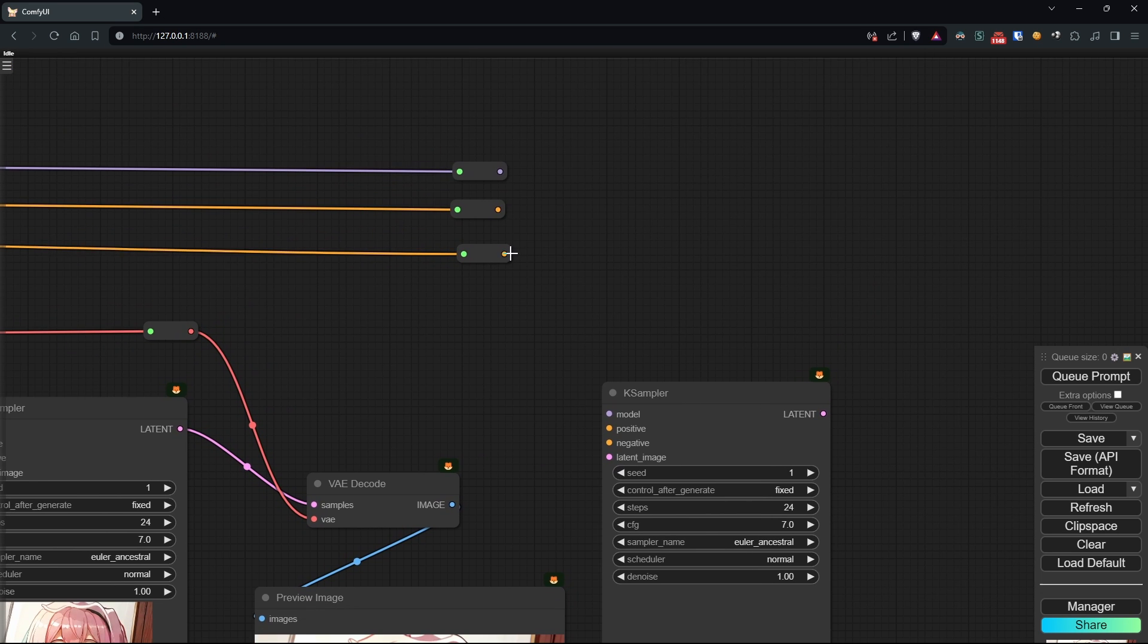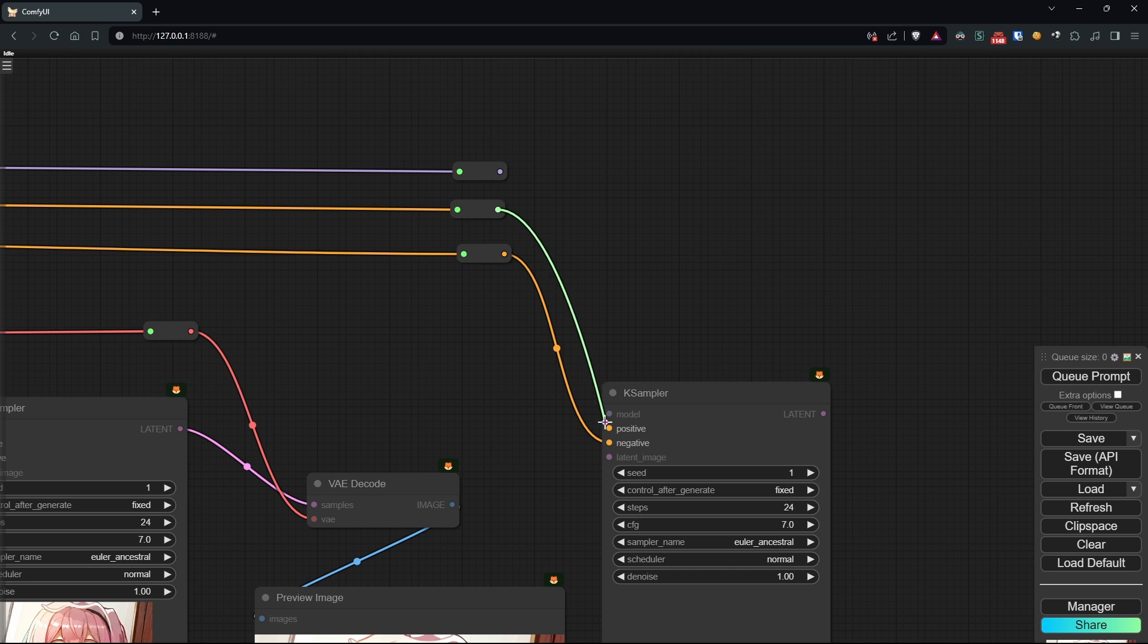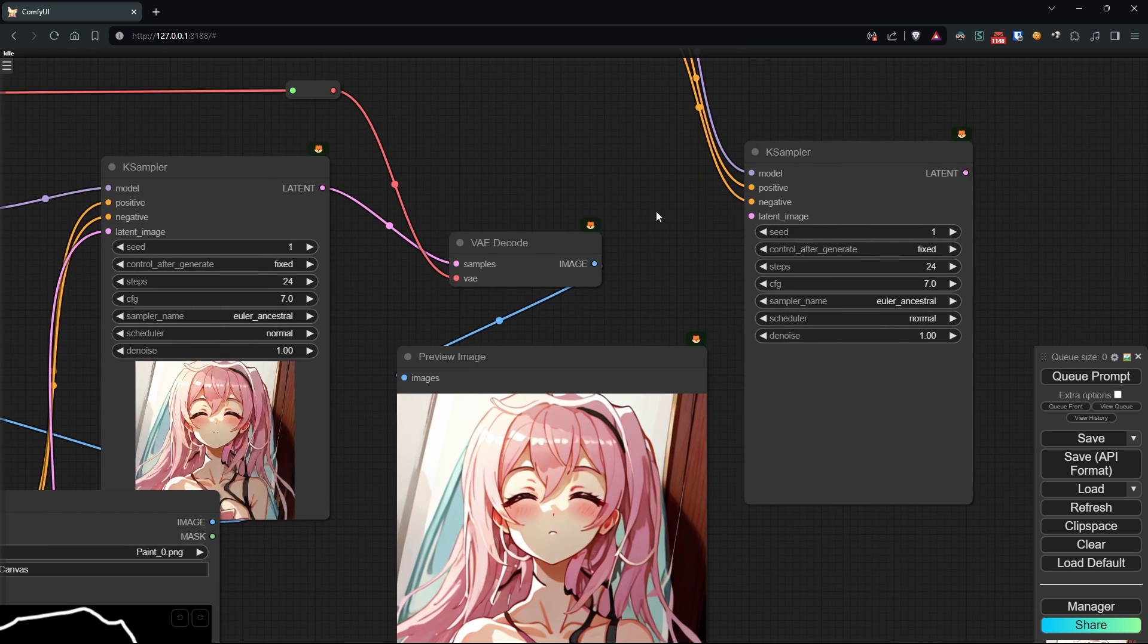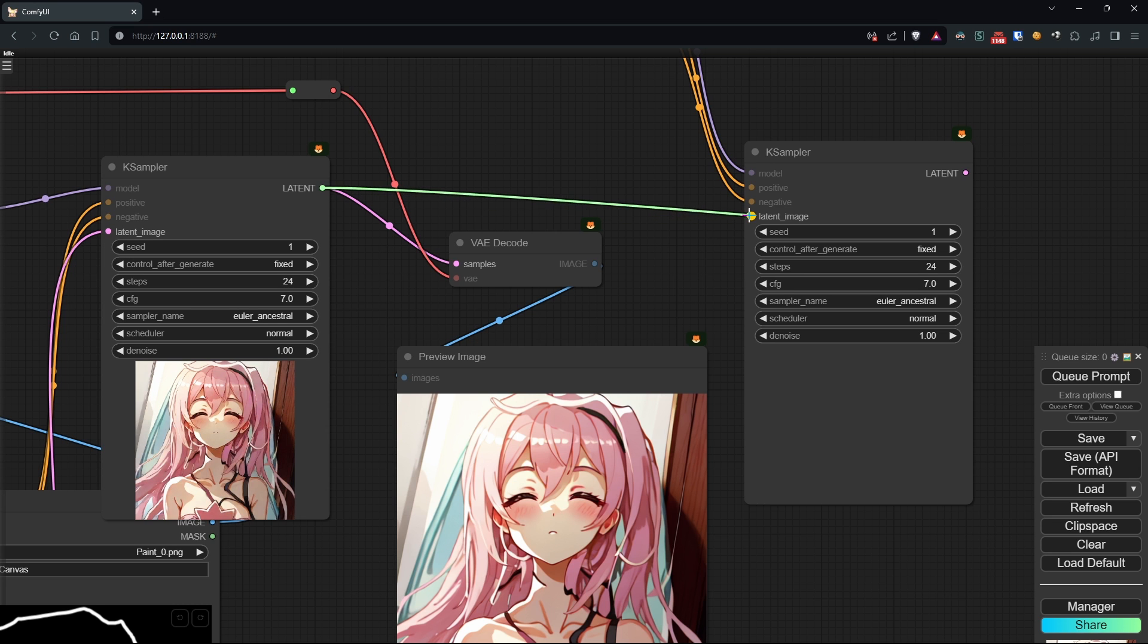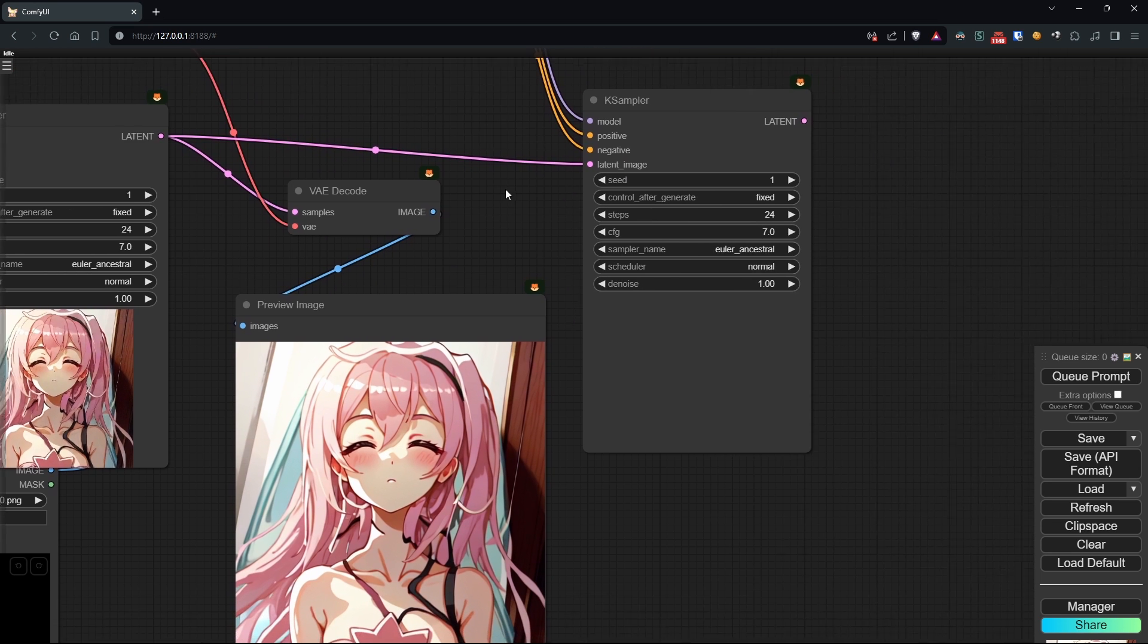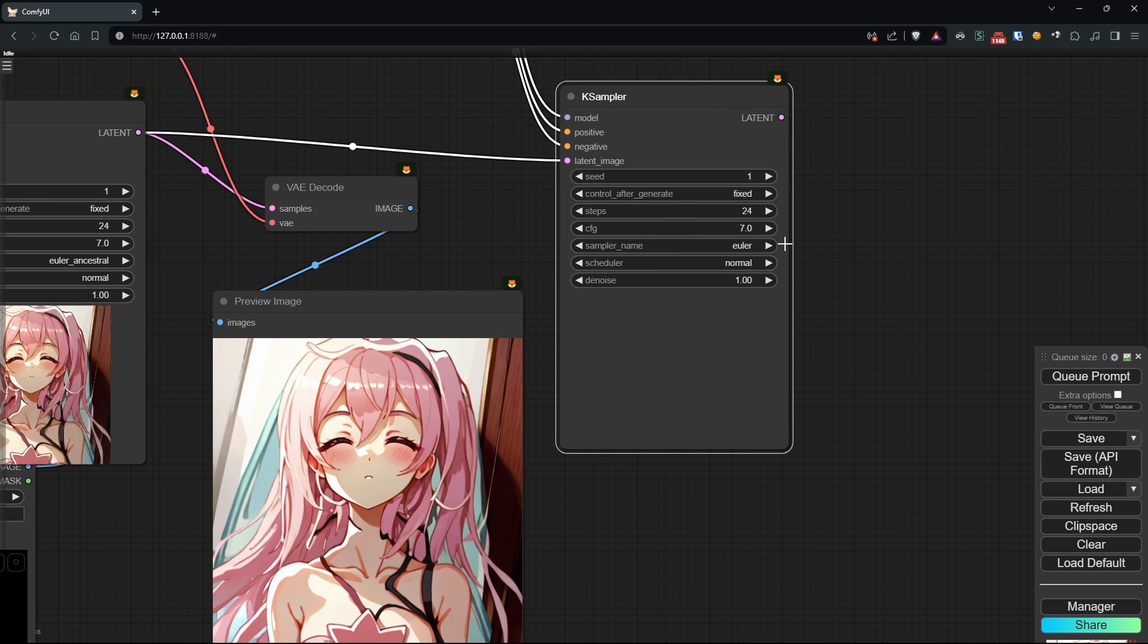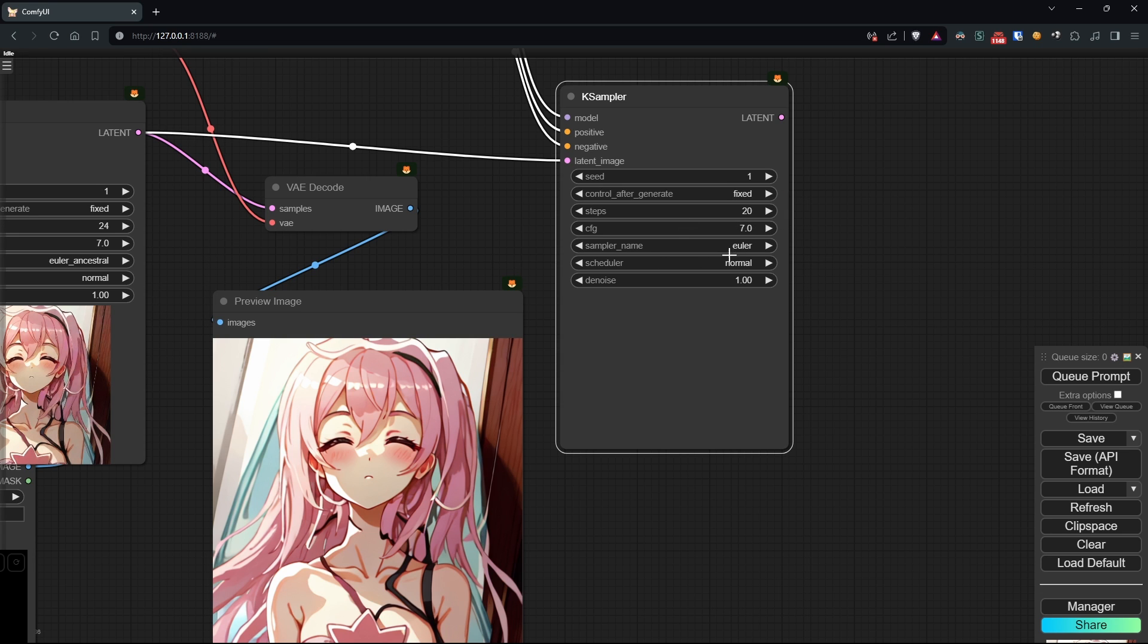However, I'm not satisfied with the overall quality of the image which is full of artifacts, so I've decided to add a second processing step. To do this, we'll simply add another case sampler where we'll connect the original conditionings and model. For the latent, we'll connect the one from the previous case sampler.